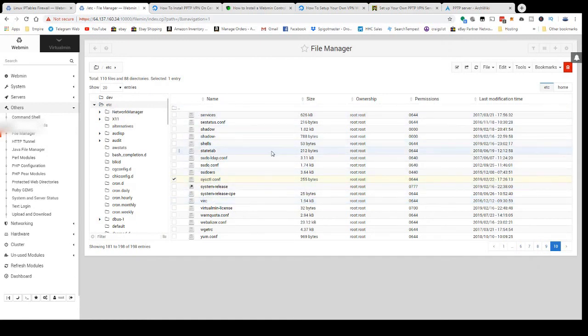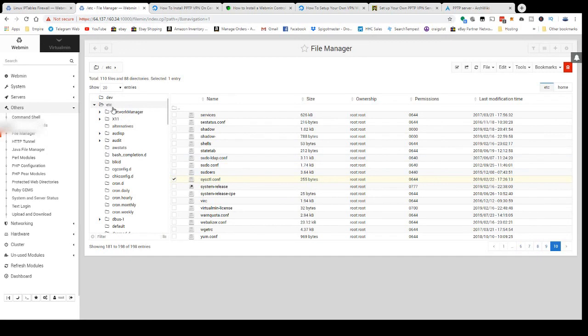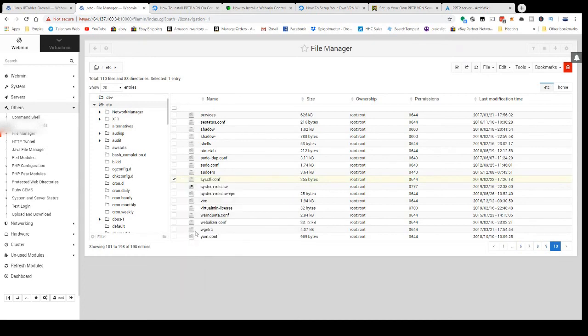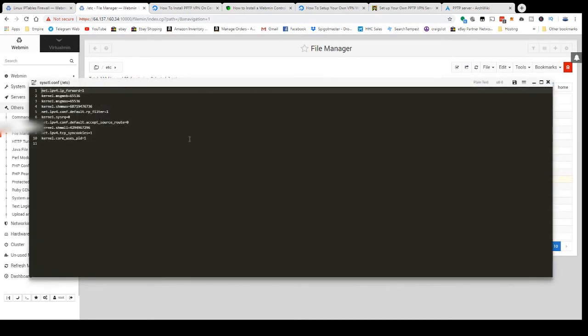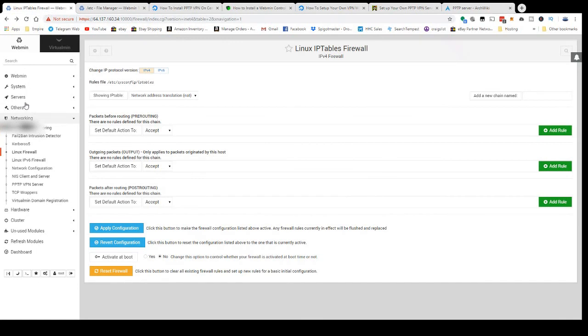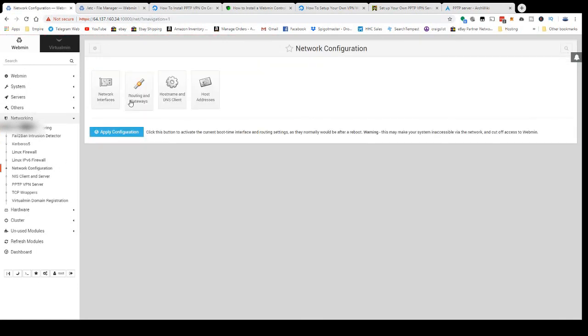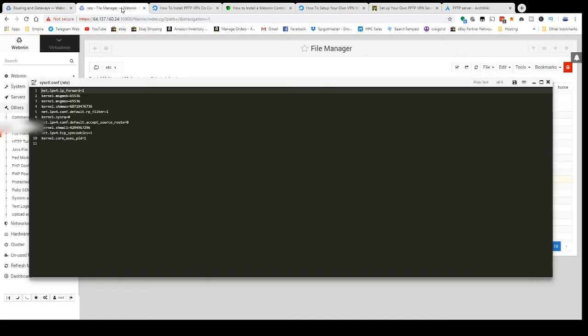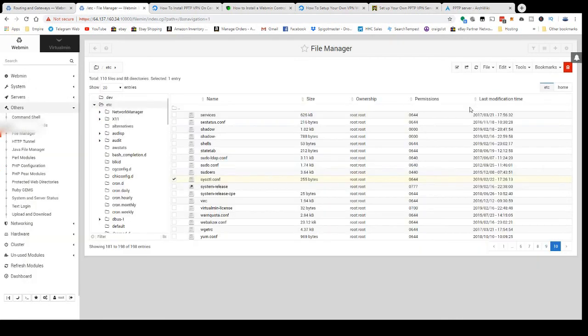So first file you're going to want to check is sysctl in your /etc folder. It's one of the last files, sysctl.conf. Edit that. This is where our IP routing is set: net.ipv4.ip_forward equals one. This will be set to zero by default, and that's going to correlate to your routing setting.